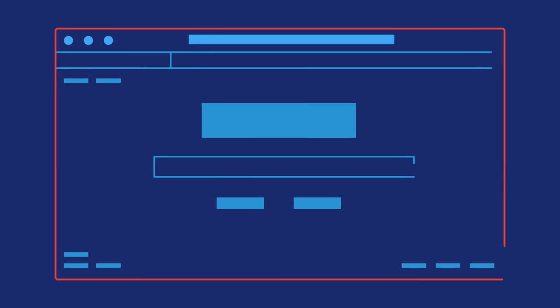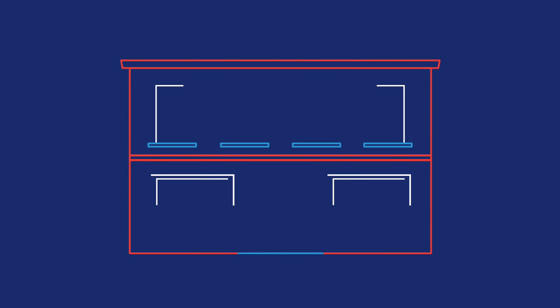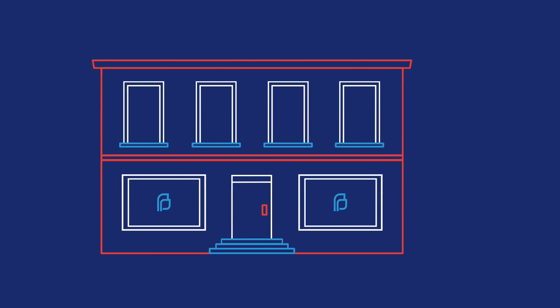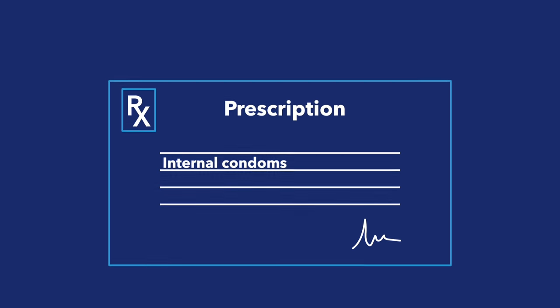Internal condoms can be harder to get than traditional condoms. You can get them online, at many Planned Parenthood health centers, other family planning and health clinics, and in drugstores with a prescription from your nurse or doctor.